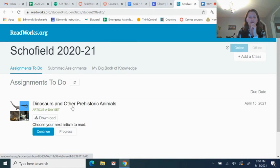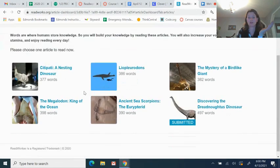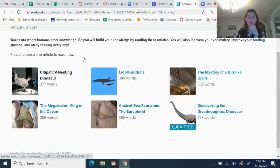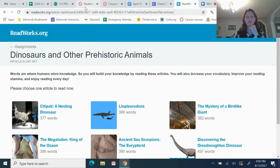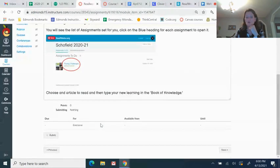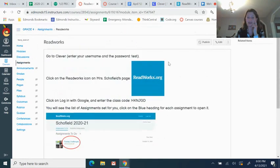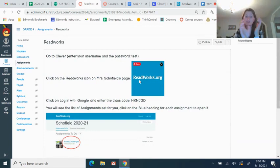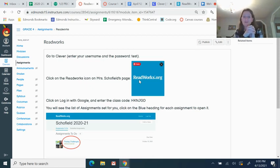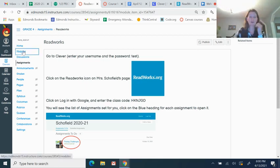So you can choose whichever one you want to read. You don't have to read all of them, but there's six different ones to choose from all on a dinosaur theme this week. And once you've done that, you do not have to come back and do anything on Canvas. I will look at ReadWorks myself and I will see what you have done. It's the same for I-Ready. I go in and check how much you've done on I-Ready, and I will also go into ReadWorks just to see which articles you chose and what you learned.